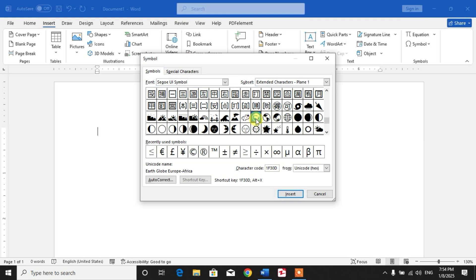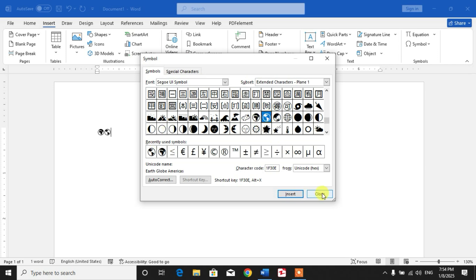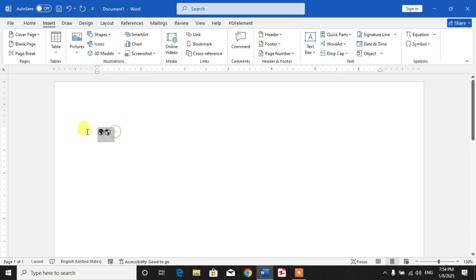Now simply select the globe which you want and click Insert, or simply double-click to insert. Let me increase the size so that you can watch clearly.